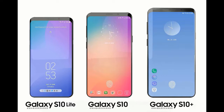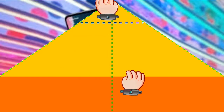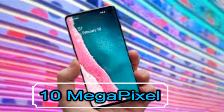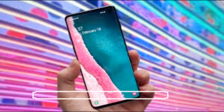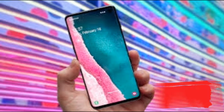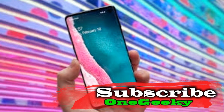The selfie camera of the Samsung Galaxy S10 has a single 10 megapixel sensor with F/1.9 focal length and dual pixel PDAF. The selfie camera features dual video call and auto HDR.